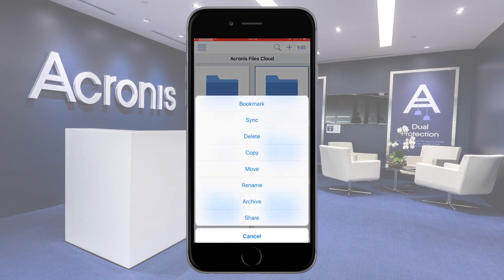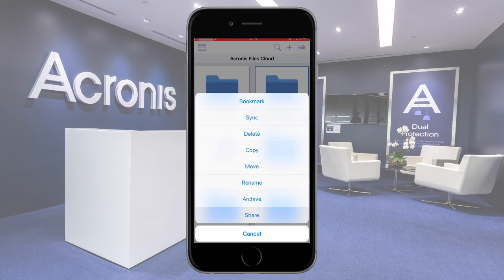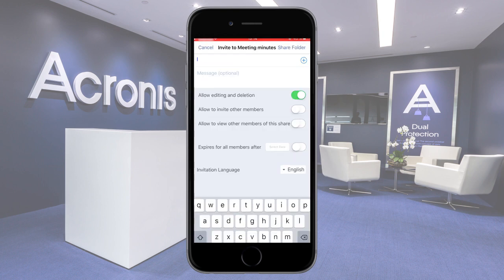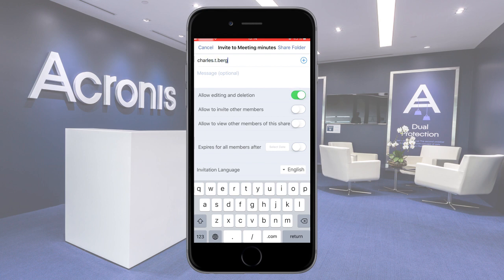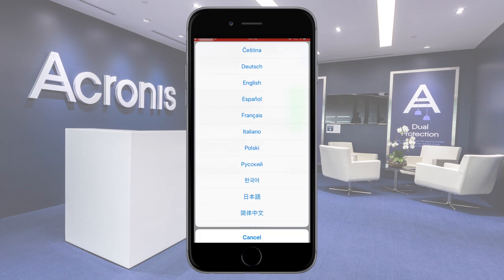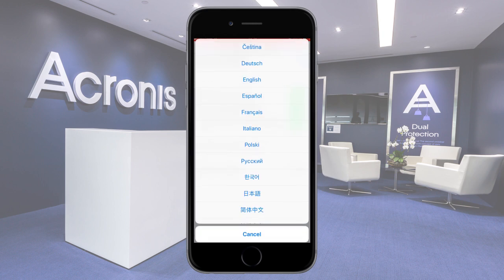And finally, you can share the folder with both internal and external users. As an option, you can allow new users to edit and delete the folder and its content, as well as to invite other users. Moreover, you can specify the conditions for expiring new user profiles. Finally, you can customize your invitation and send it to new users in one of 12 available languages.